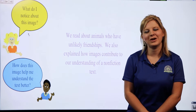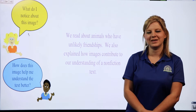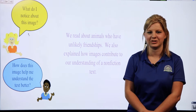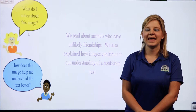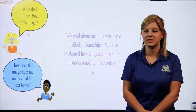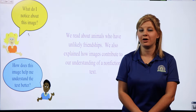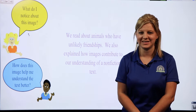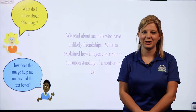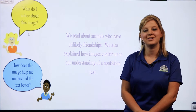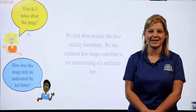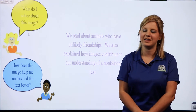Hi third graders. In our previous lesson we read about animals that have unlikely friendships, and we also talked about how authors include images that help contribute to our understanding of the text. We listened to a chapter about an unlikely friendship between a dog and a piglet, and then you read an assigned chapter about another animal friendship.